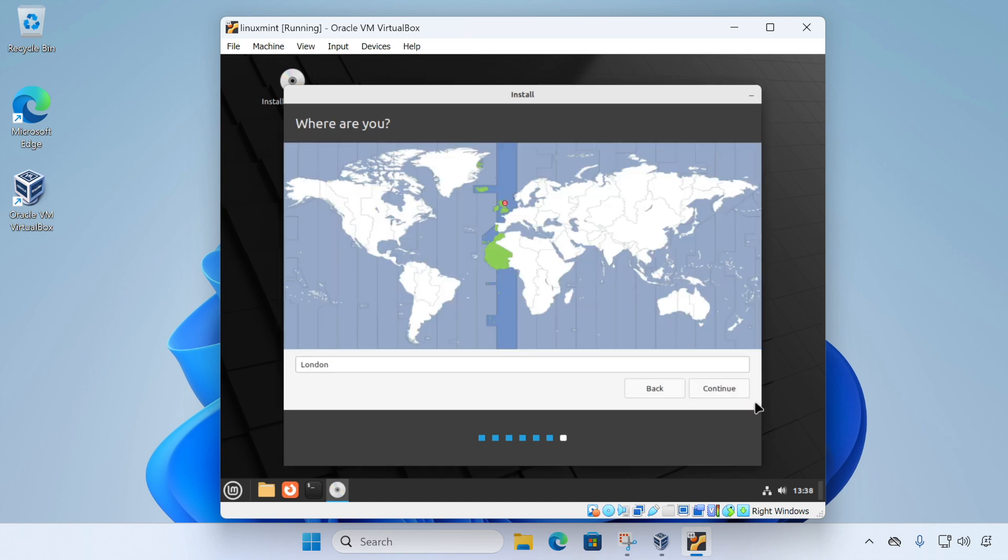And now we need to just select our rough location. And this is for things like time zones and currency setup. I'm accepting the default and clicking continue.